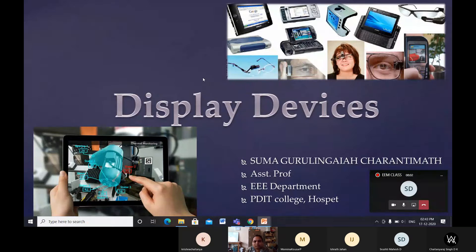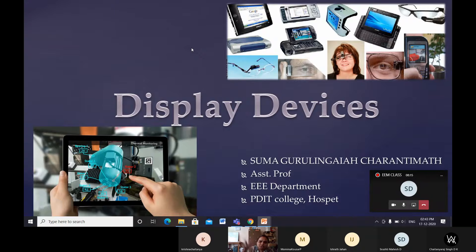The next part in the fifth module is on display devices. The name itself tells us what we are going to display. It may be a monitor, some digital electronics, or any instrument — if you are displaying values like temperature, or displaying a signal on a CRO, based on what input you provide and what output you get.